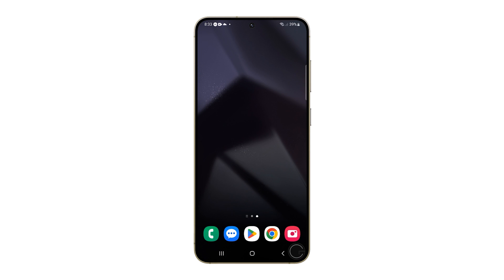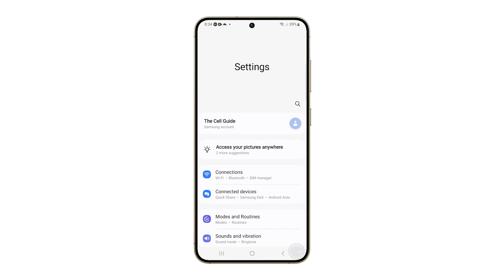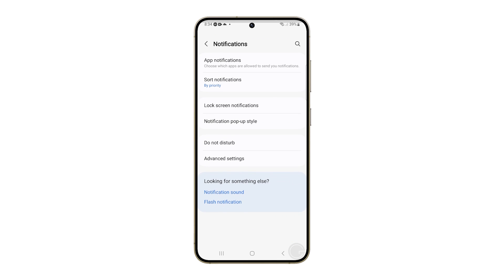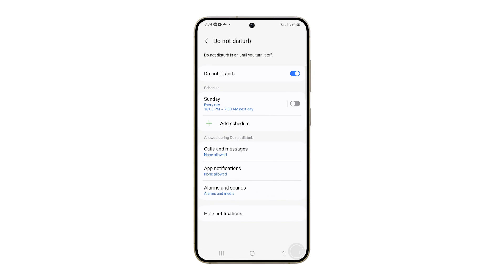Alternatively, you can access DND through the Settings app. Pull up the app drawer and then open Settings. Find and tap on Notifications. On the next screen, you should already see Do Not Disturb. Just tap on it to go to its Settings page. Now you can toggle the switch to turn it off.